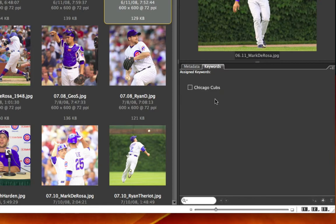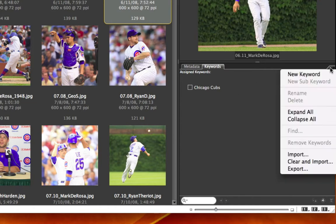It's so much more easier to do than this. I am going to simply use this little drop-down window right here on the right side in the keyword panel. First, I'm going to clear this out — select clear and import.